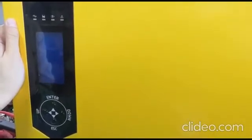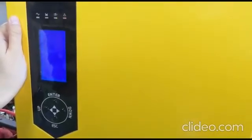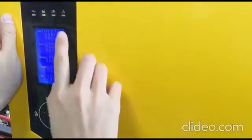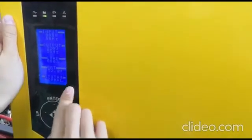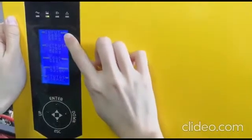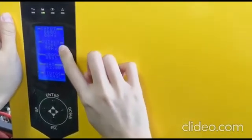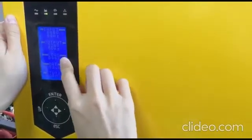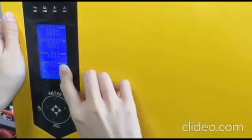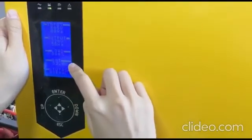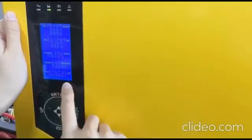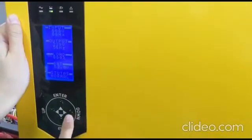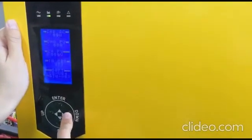Okay, let's turn on our inverter. You can see the parameters on the first page. The first one is input voltage and frequency, the next one is output voltage and frequency, the third one is loading, and the fourth one is the battery voltage. The last one is the status of the inverter.